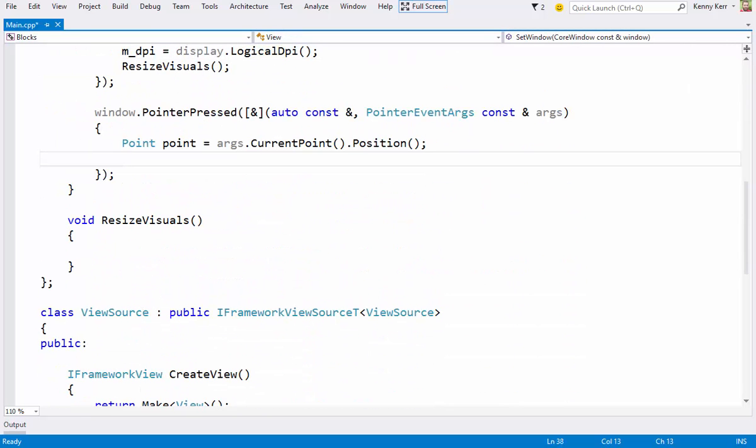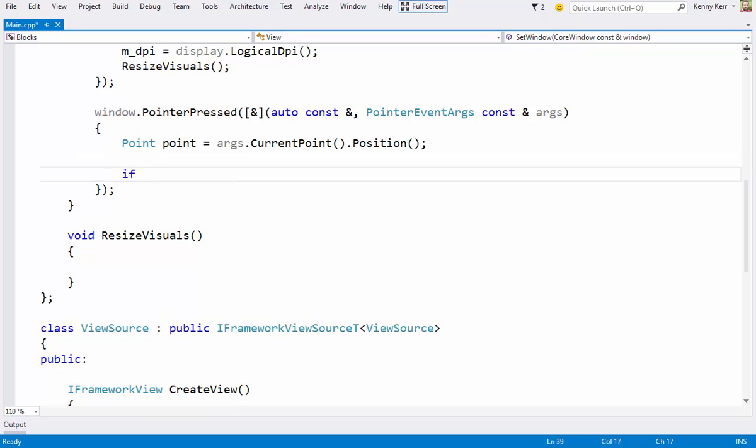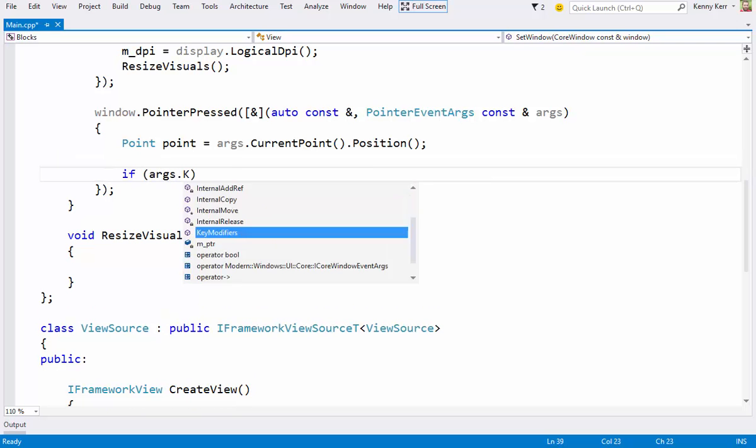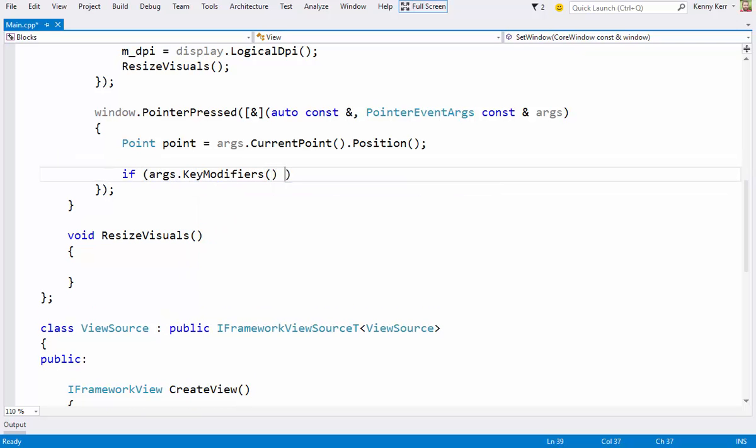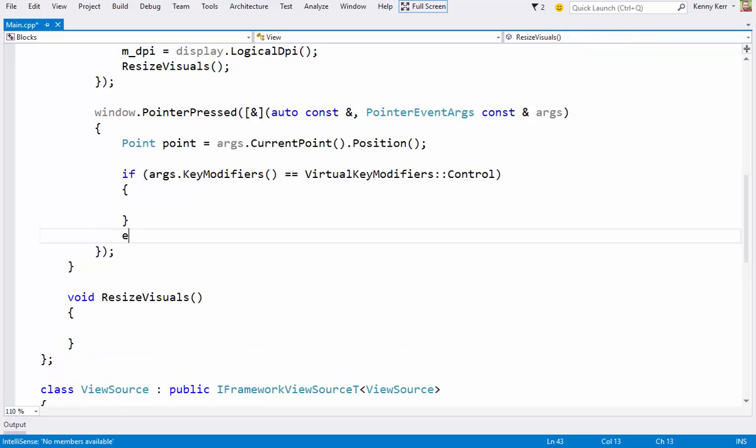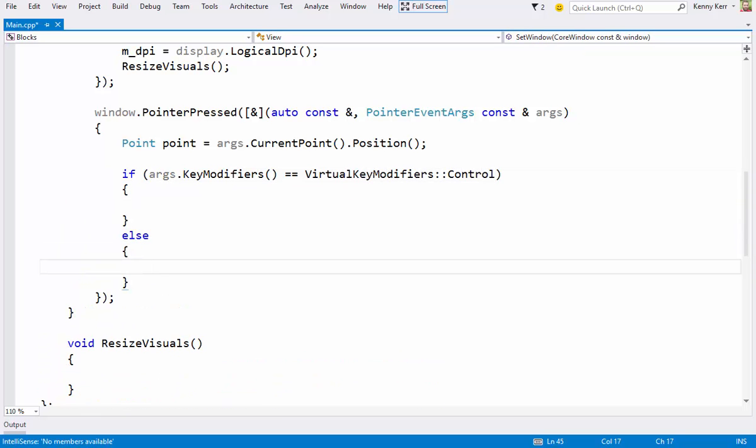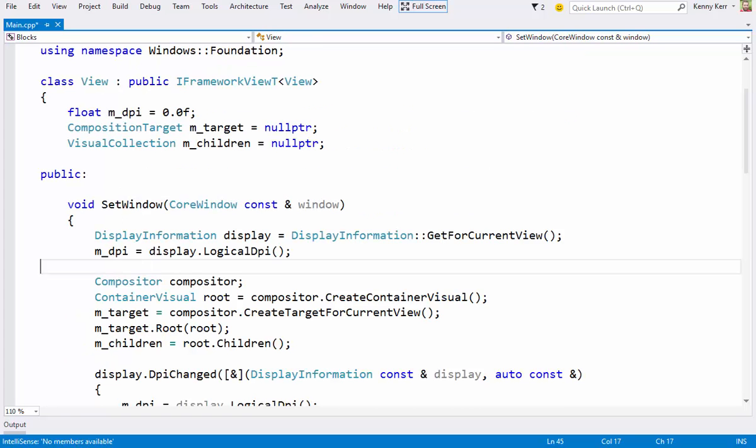And now I can either add a visual if the control key is held, or select the visual. Virtual key modifiers hails from the system namespace.